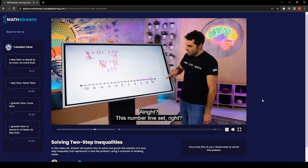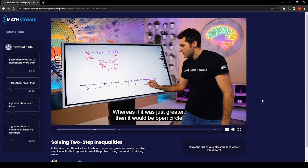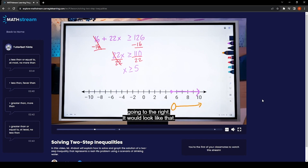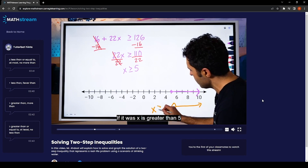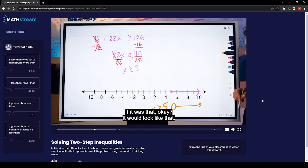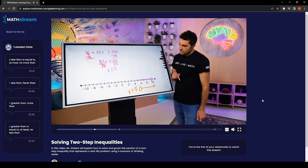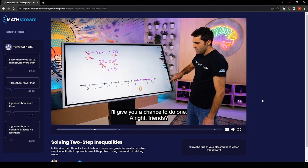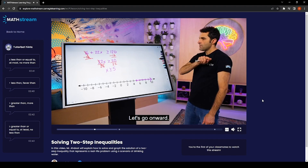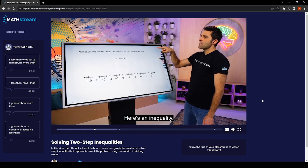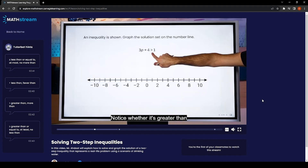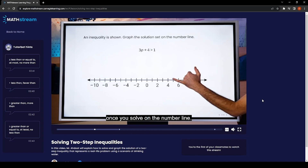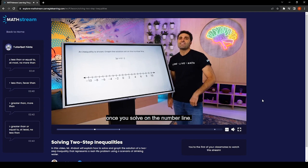If it were x > 5, it would be an open circle going to the right — that's what that would look like. Now give you a chance to do one yourself. Here's a new inequality — notice whether it's greater than or greater than or equal to, solve it, and then graph the solution set on the number line. Give that a try.